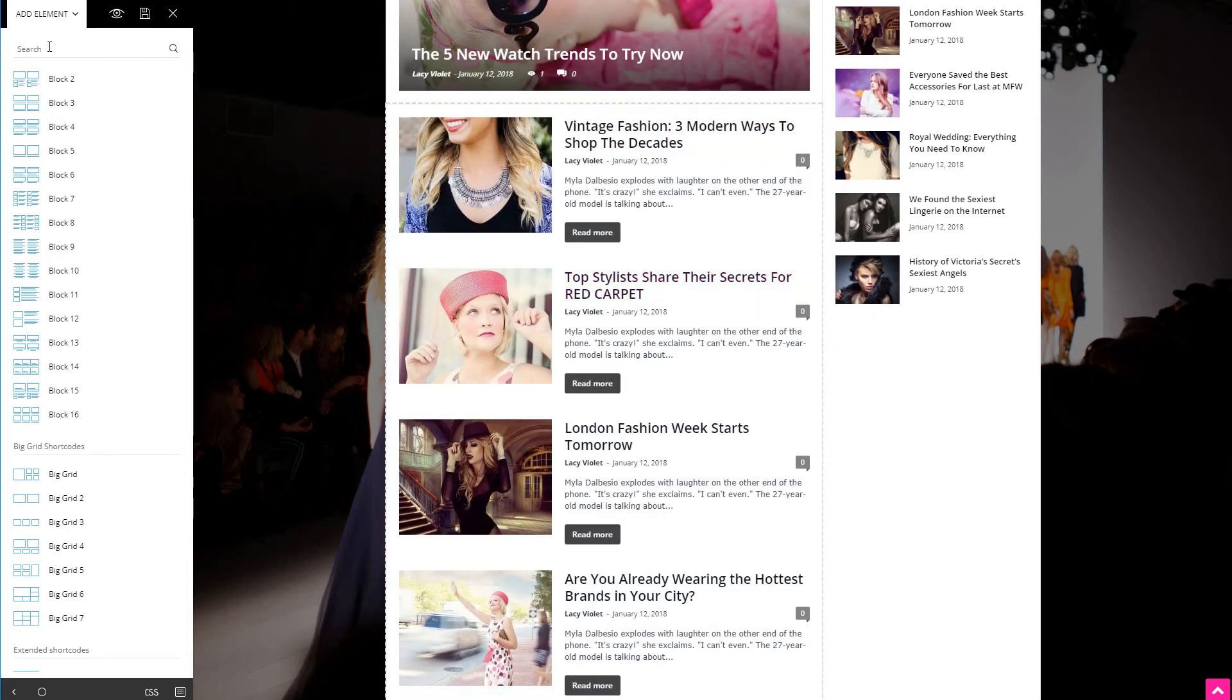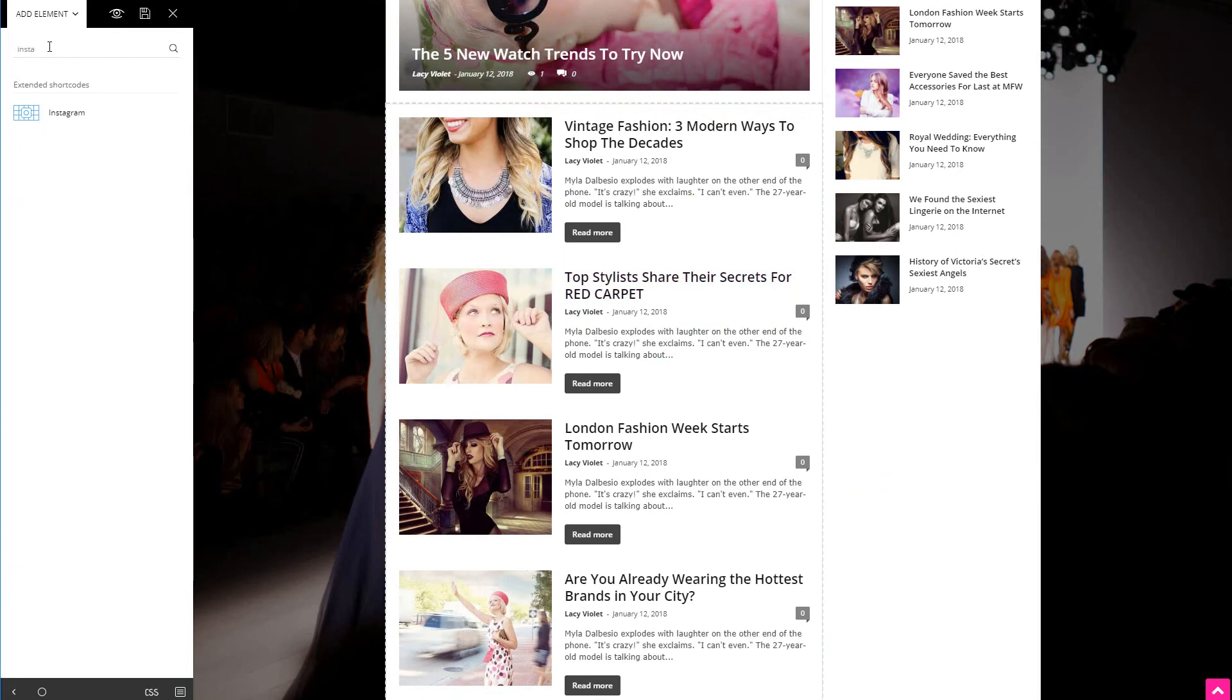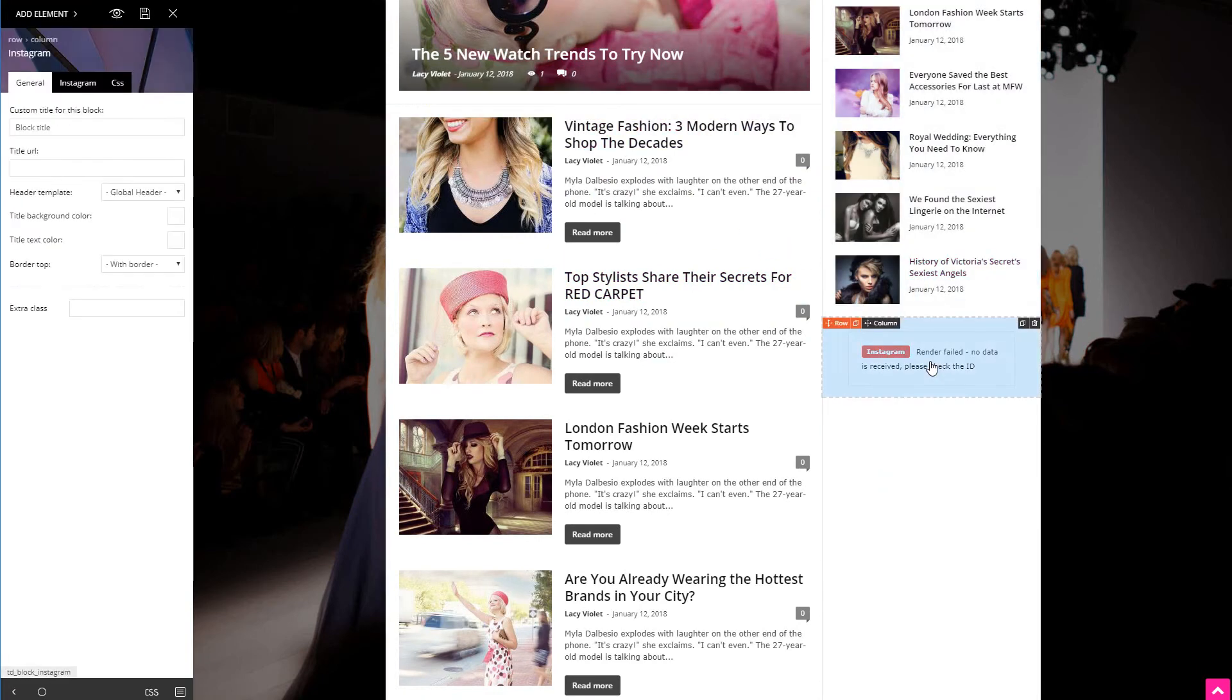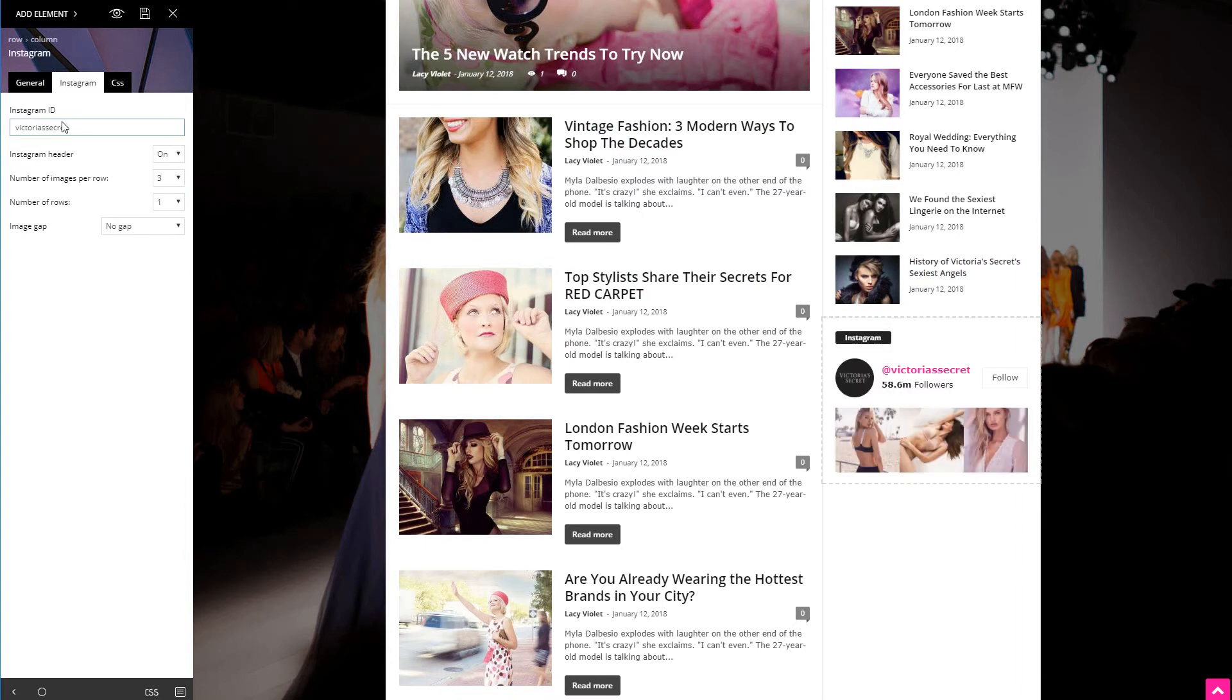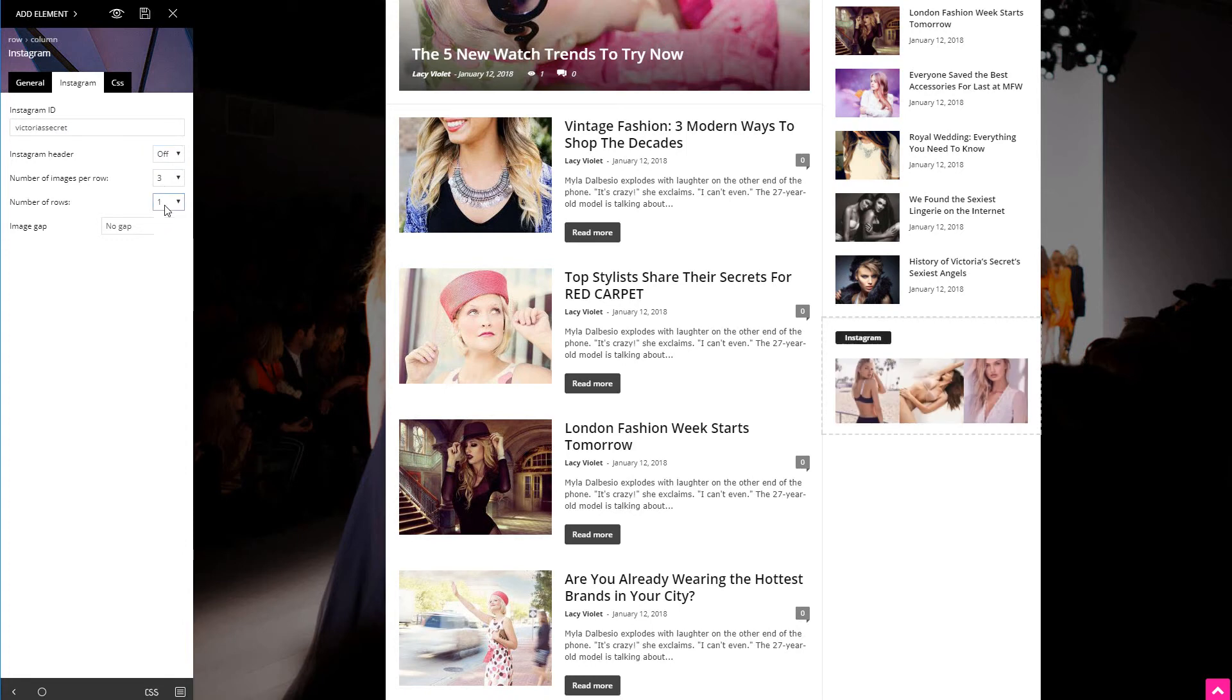This theme comes with a slick Instagram widget. Let's style it with a title, an ID, and the template will automatically port over the images from Instagram. Now I don't want to display the header, but more pictures will look nice.